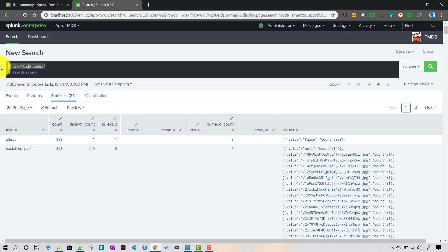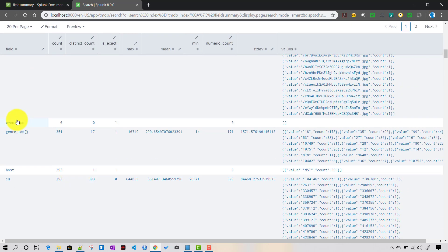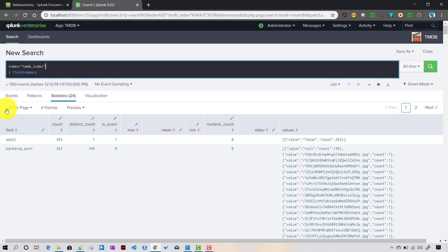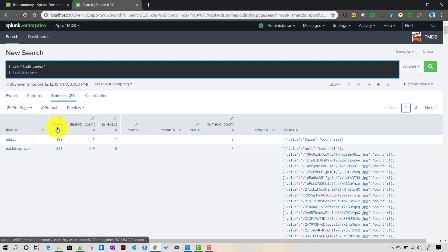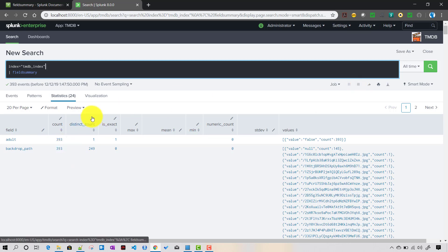For the tmdb index I have a lot of fields — like backdrop_path, event type, general IDs, host, movie IDs, and so on. The output is in a tabular format. The count field tells you how many events contain that particular field. I have a total of 303 events for all time.